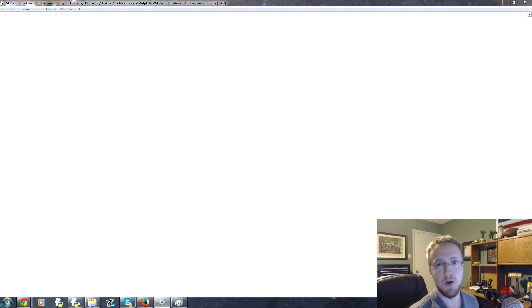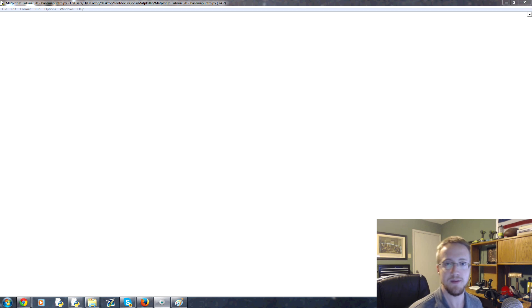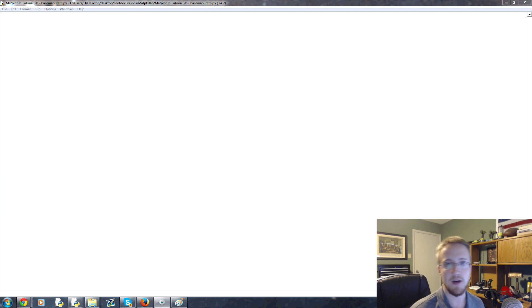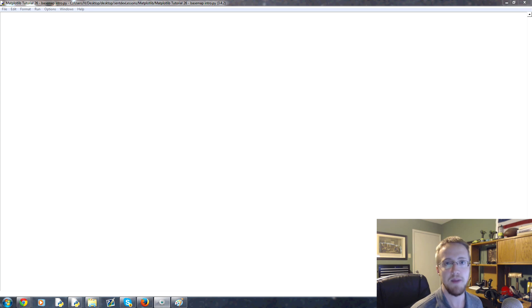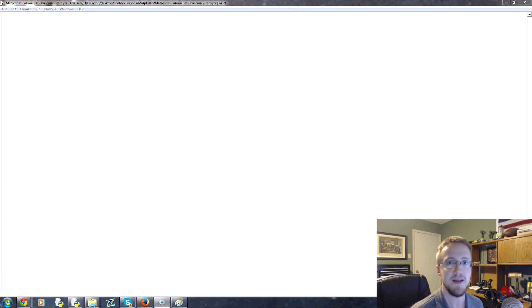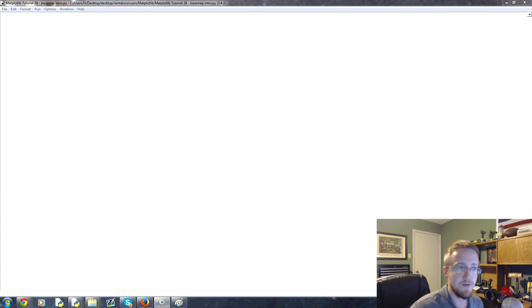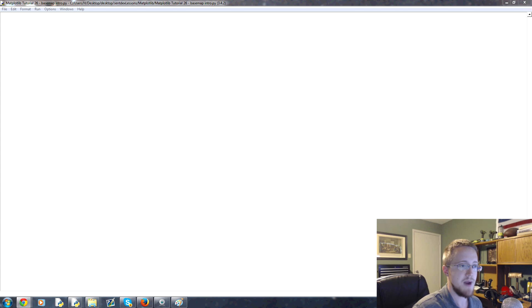What is going on everybody, welcome to part 26 of our matplotlib tutorial series. In this part and the next few videos we're going to be talking about basemap. What basemap is, is a way for us to plot geographically using matplotlib and typical matplotlib syntax.